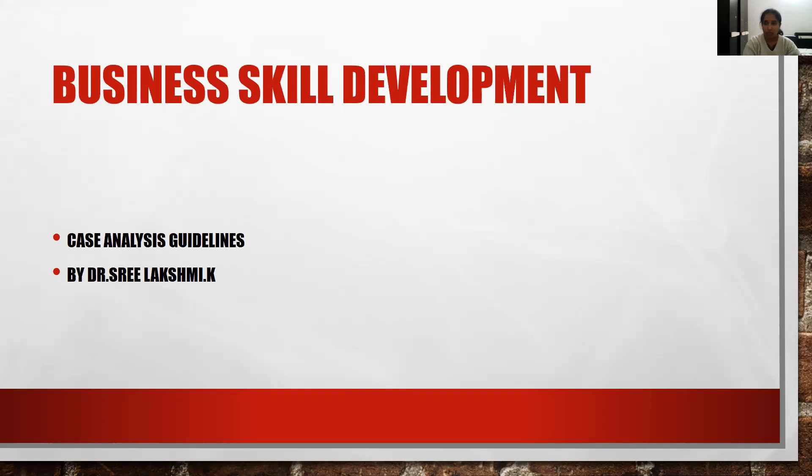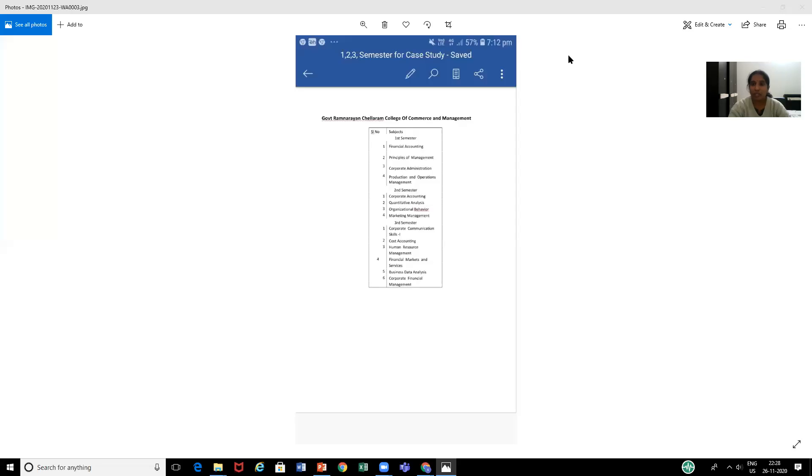Dear students, you must remember all the subjects which you have studied in the first semester. Let me list out the subjects. Some subjects include financial accounting, principles of management, corporate administration, and production and operations management.